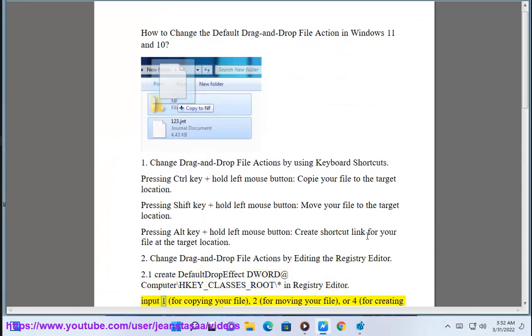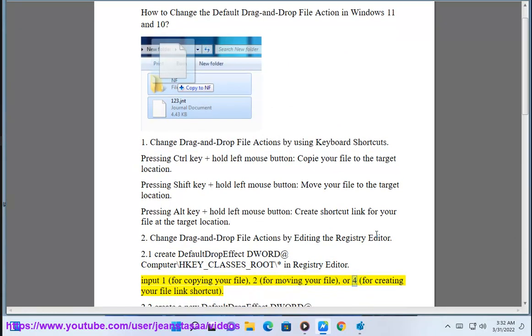Input 1 for copying your file, 2 for moving your file, or 4 for creating your file link shortcut.